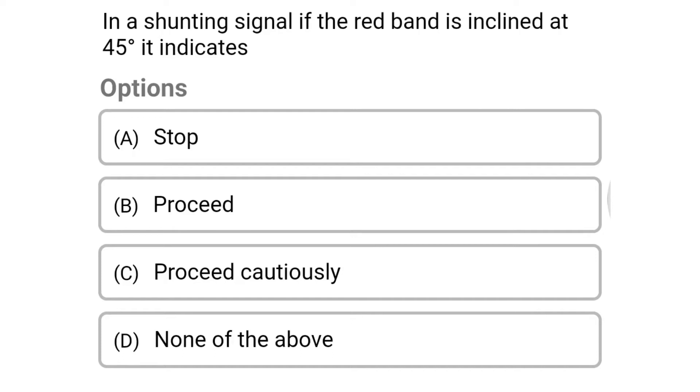Hello friends, welcome to civil engineering exam. Today we are going to see the MCQ related with railway engineering in the topic of railway station and yard.